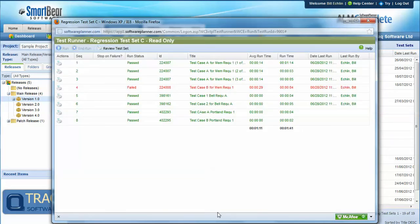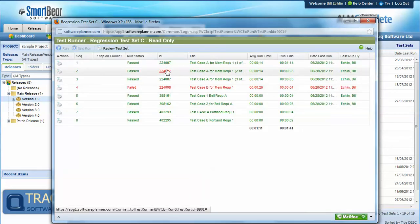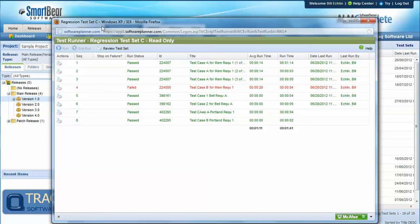And once we've completed all the tests within the test set, we then have a set of results that are logged against that particular release and that particular configuration.